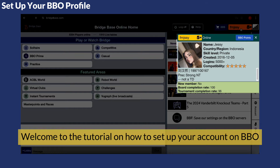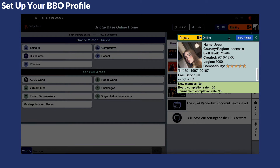Welcome. In this video we'll walk you through the process of setting up your BBO profile. Your profile includes your name, country, skill level and other details. We're going to go through how to update it and how to update your profile image.